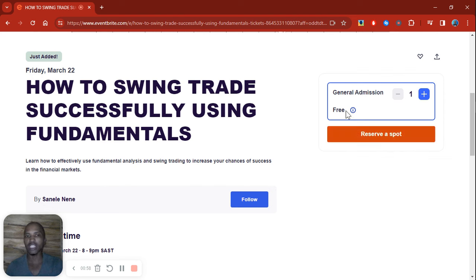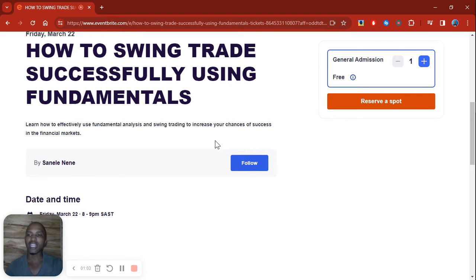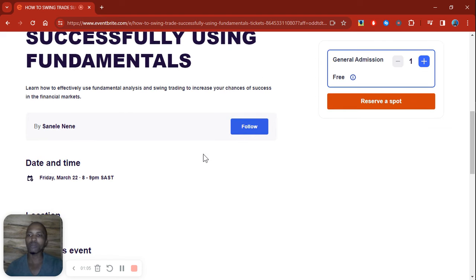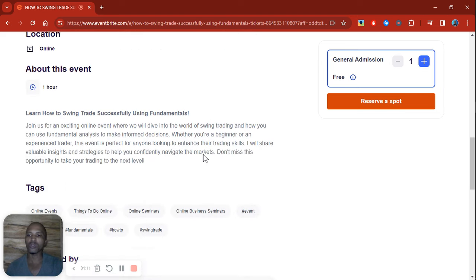It's free — as you can see, it's free. If you want to attend this event, just click the link in the description. It will also have a Q&A session at the end where you'll be able to ask any questions.